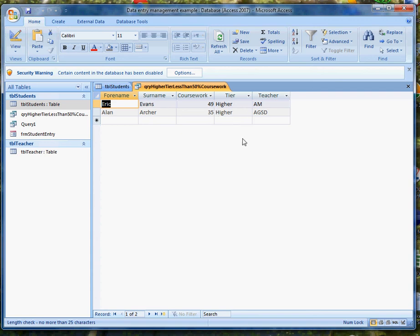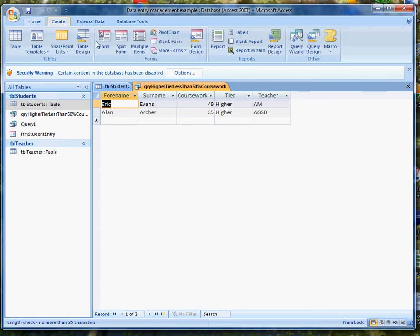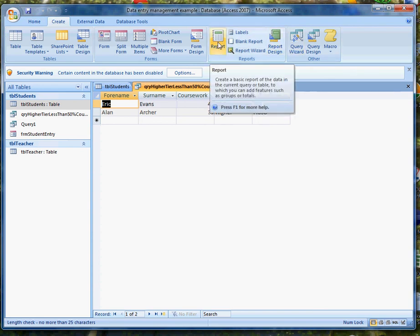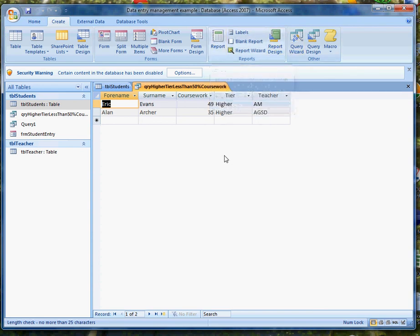I could give some thought to the sort order of the query. Although in fact I would probably organize a report for all this. I'd go to Create and work my way through the report wizard to give me a good looking report. You should have done that in year 10 so I'm not going to spend a lot of time on that at the moment.